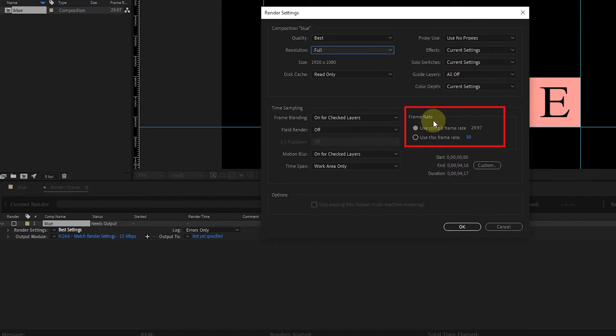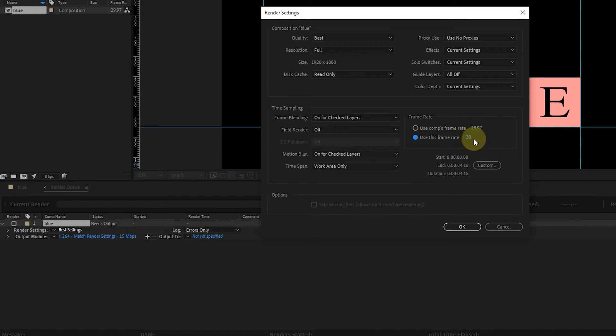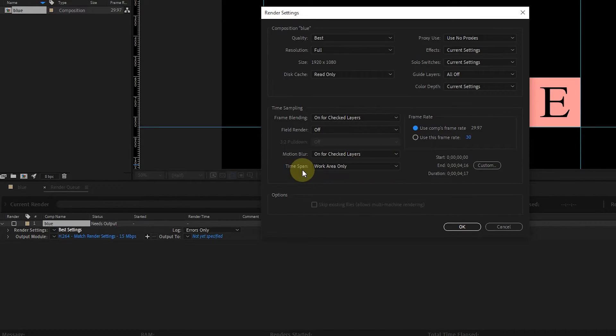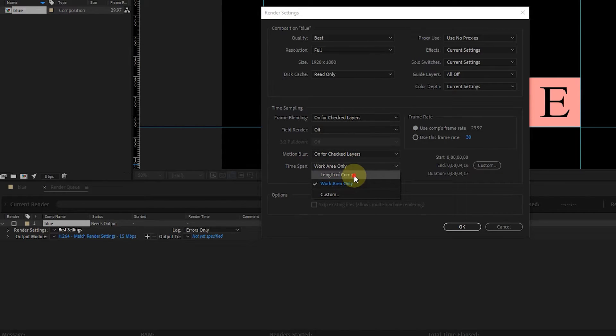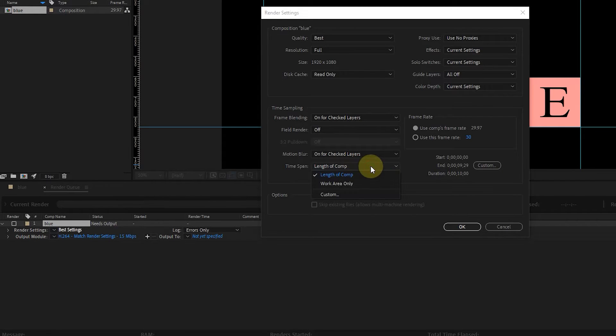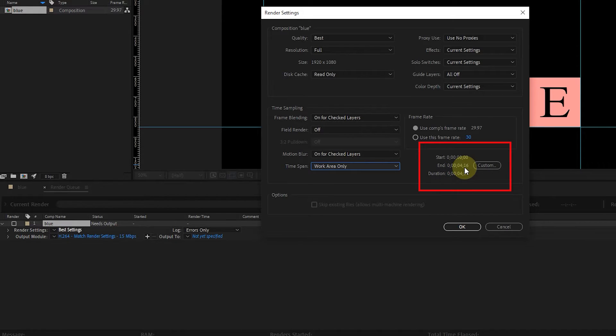In this section, the Composition Frame Rate Value is written, and by selecting this option, we can change the Frame Rate value. I choose the original frame rate of the composition. The Time Span option determines whether to export the duration of the work area or the total duration of the composition. At the beginning of this video, I explained this. If I select the Work Area option, the export duration becomes 4 16 seconds, and if I select the Length of Comp option, the export duration changes to 10 seconds.